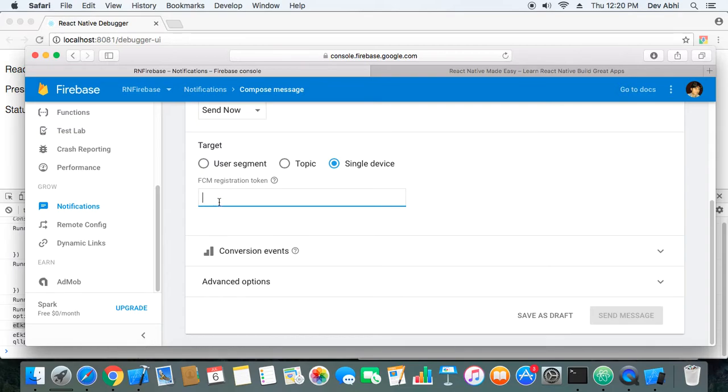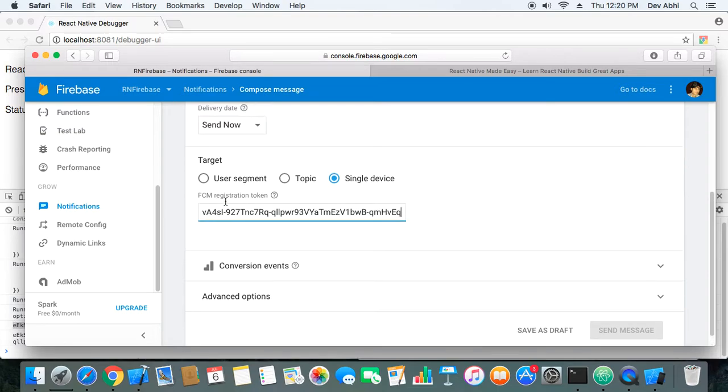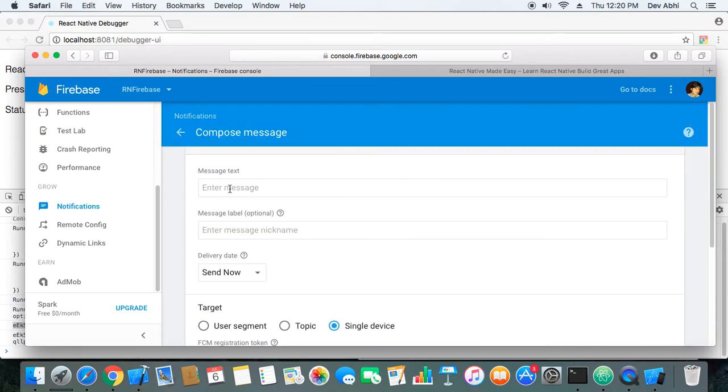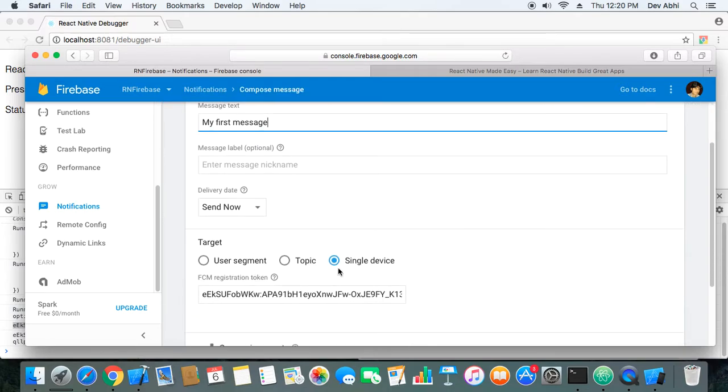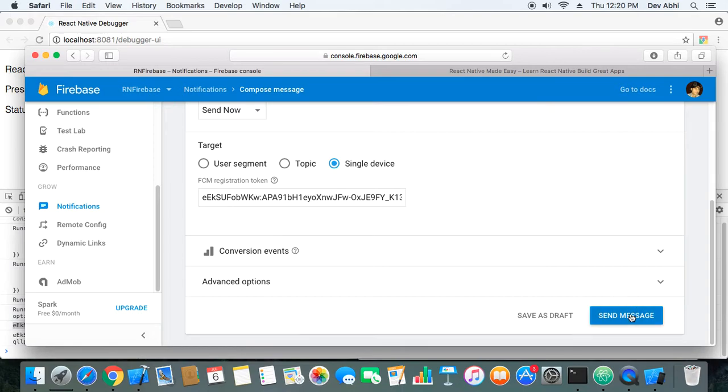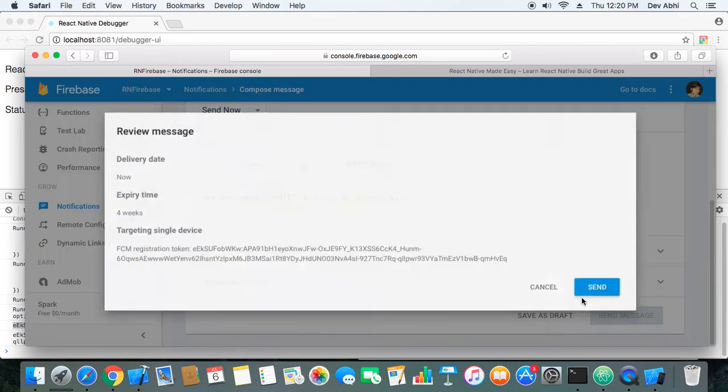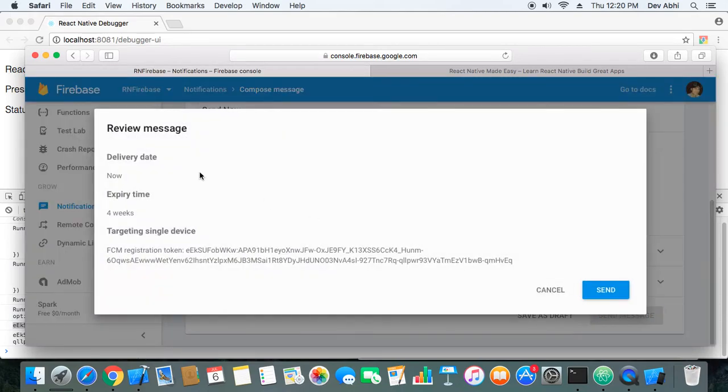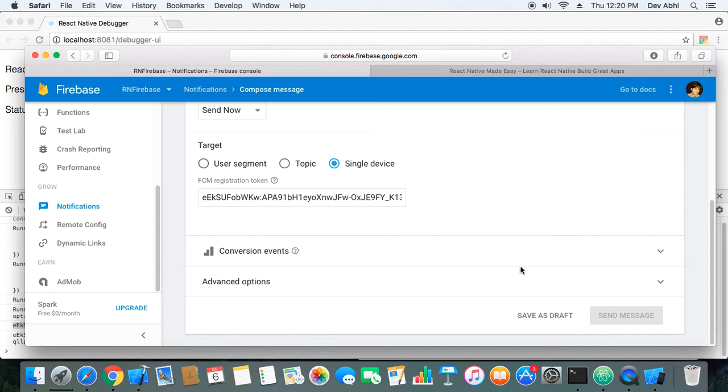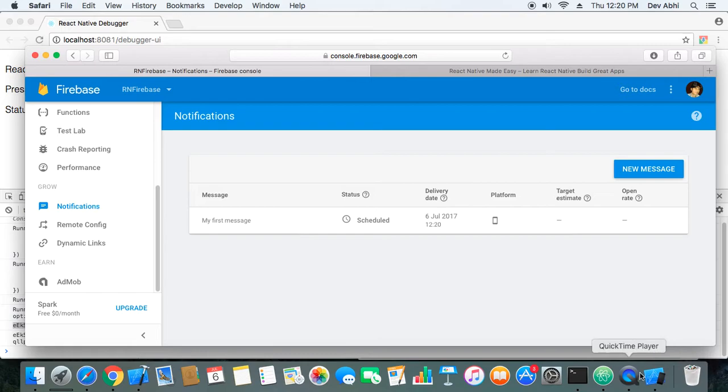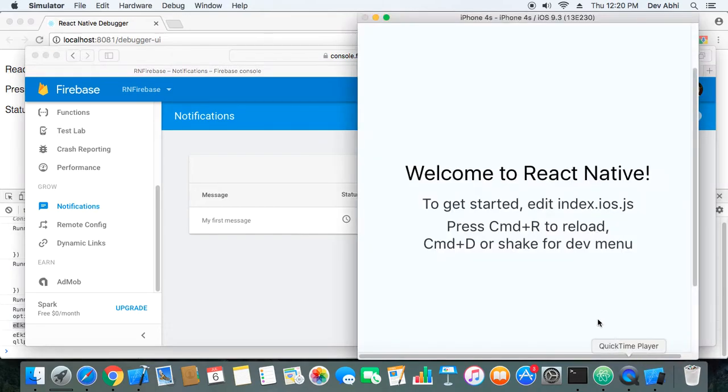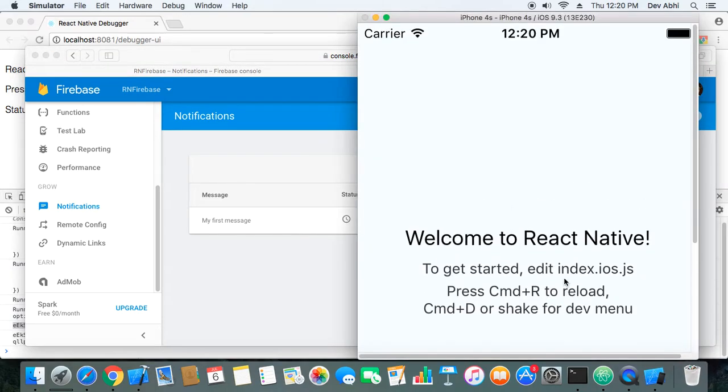We need to paste this token in the FCM registration token text box and enter some message, my first message, and check the single device and click Send Message. It will ask for confirmation. Click Send and this won't work on the simulator, but if I do it on the device it will receive. The simulator won't receive notification.